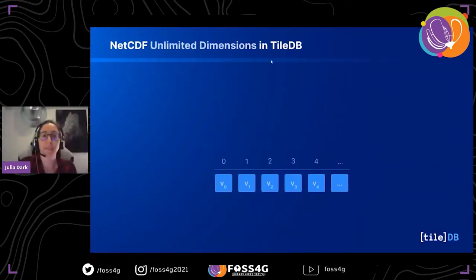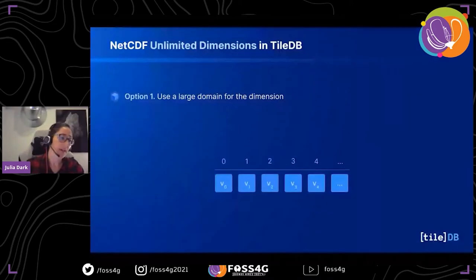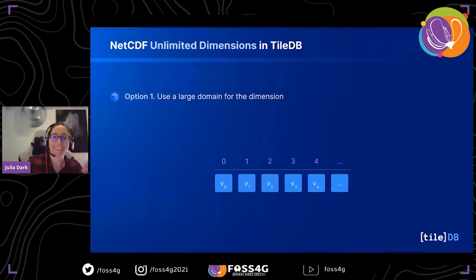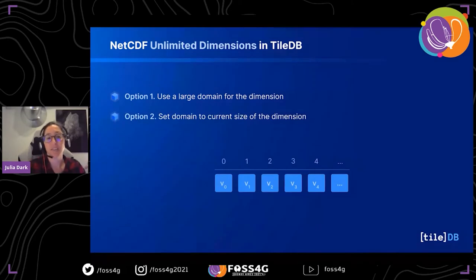Another thing you'll see in NetCDF is unlimited dimensions, which can also be stored easily in TileDB. One option is to use a large domain for the dimension — you can make it as large as your data type allows, such as the full range of unsigned 64-bit integers. If you do that in a dense array, make sure you use a compression filter, since fill values compress very nicely. Another option is to just map the current known size of the data directly to the domain.